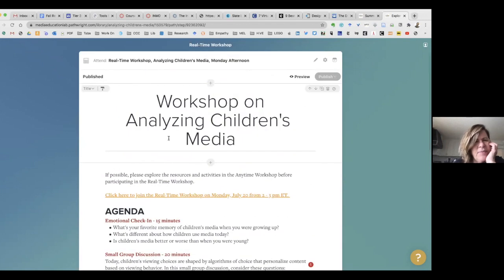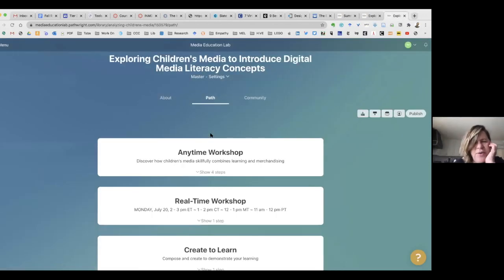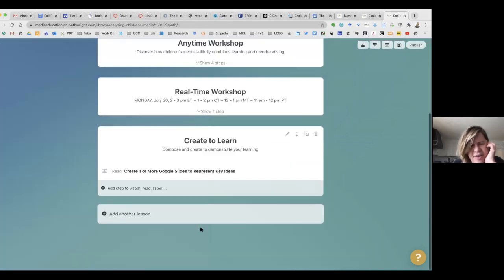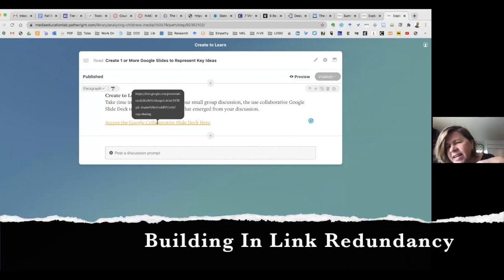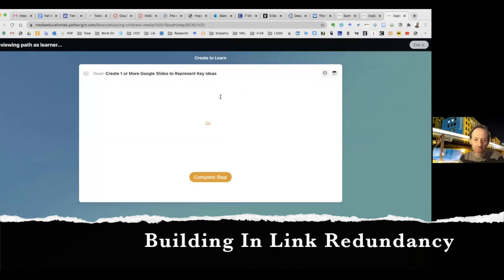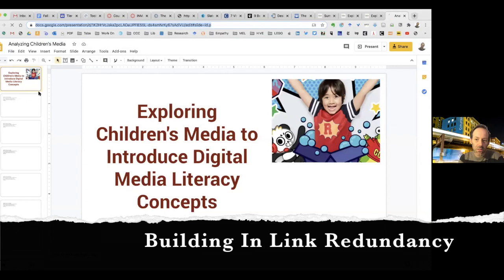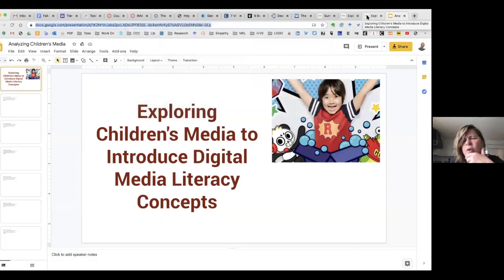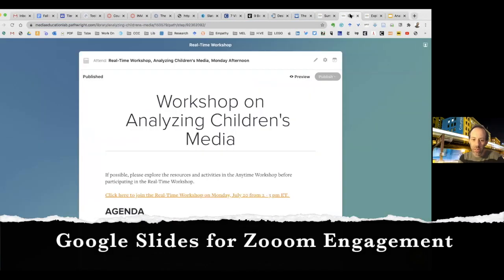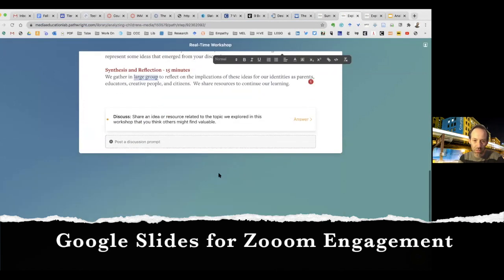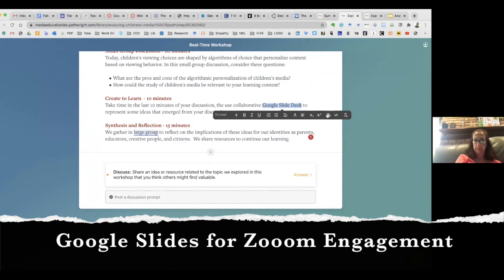You've got to navigate backwards to find the slide deck — it's in the 'Create to Learn' box on the main path of this workshop. Under 'Create to Learn' I have the Google Slide deck, and I think it should be linked to both places, so we build in some link redundancy — you can find it here, you can find it there. Okay, now you can add it to the link. There — 'Create to Learn, 10 minutes, collaborative.' There you go!